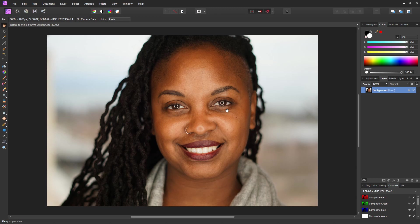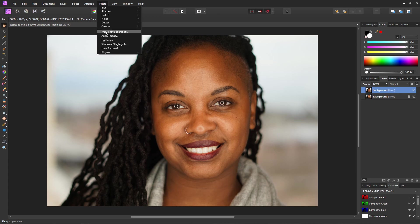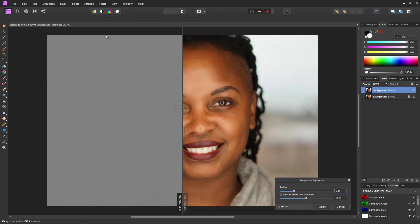Let's get started. We have to create our frequency separation layers, but first press Ctrl+J to duplicate the background so we have it for mixing later and also for reference. Next, with our new layer selected, go to Filters and Frequency Separation.